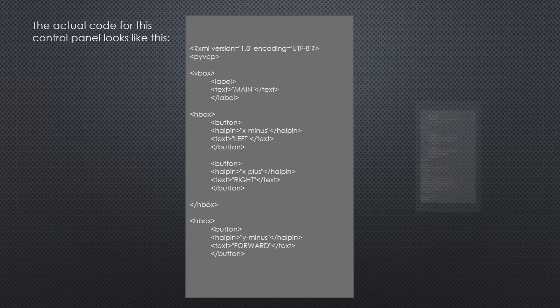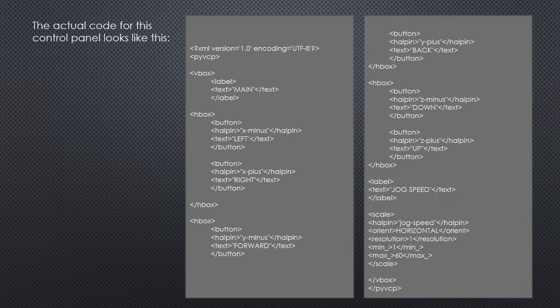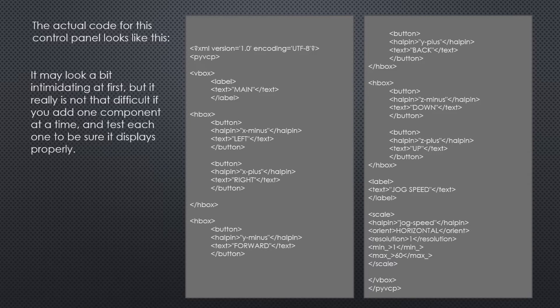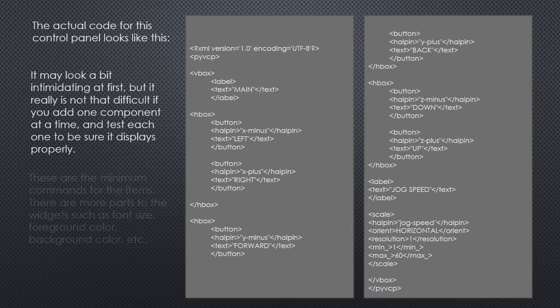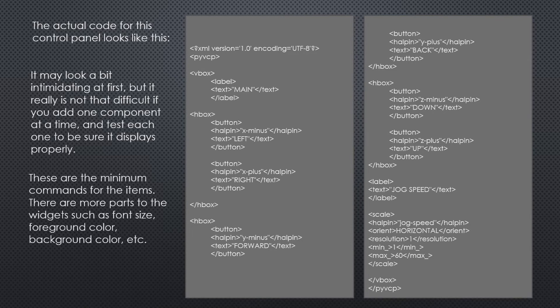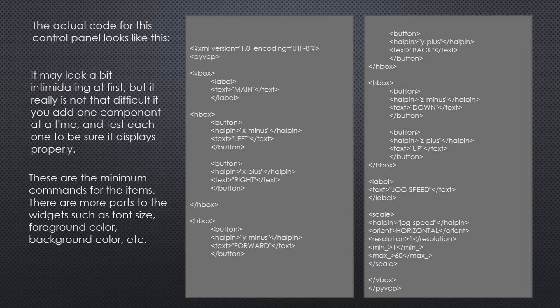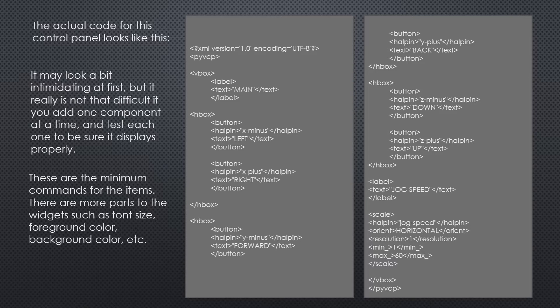The last component is actually made of two parts, another label and a scale. We can drop both of these after the last H-Box, and they will stack vertically because we're still inside of the original V-Box container. The actual code for this control panel looks like this. It may look a bit intimidating at first, but it really is not that difficult if you add one component at a time and test each one to be sure it displays properly. These are the minimum commands for the items. There are more parts to the widgets, such as font size, foreground color, background color, etc.